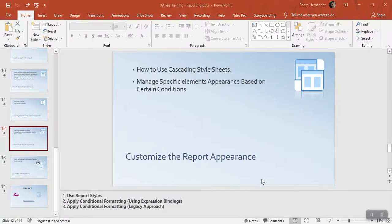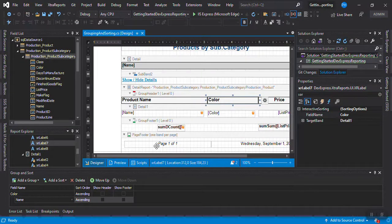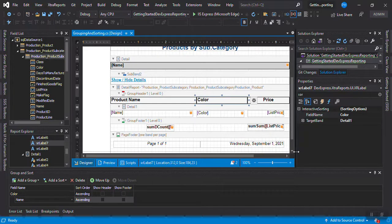We are back in this software training for the best press reporting. Now we're going to look at cascading style sheets. If you remember, we can make some customization to the report using the toolbox - making bold, italic, something like that - but we can also use cascading style sheets, which is a very cool option.